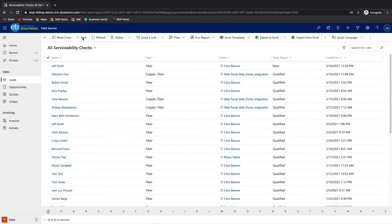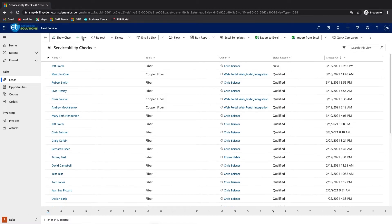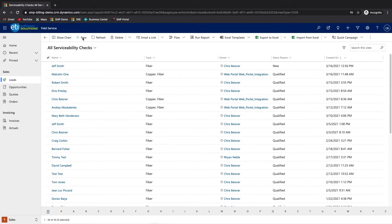Now that we've seen what an account looks like within SMP, let's walk through the process of onboarding a new customer and through that process create a new account. This is the same process that would be used by a CSR or an inside sales rep working for the service provider when contacted by an outside party interested in signing up for service.